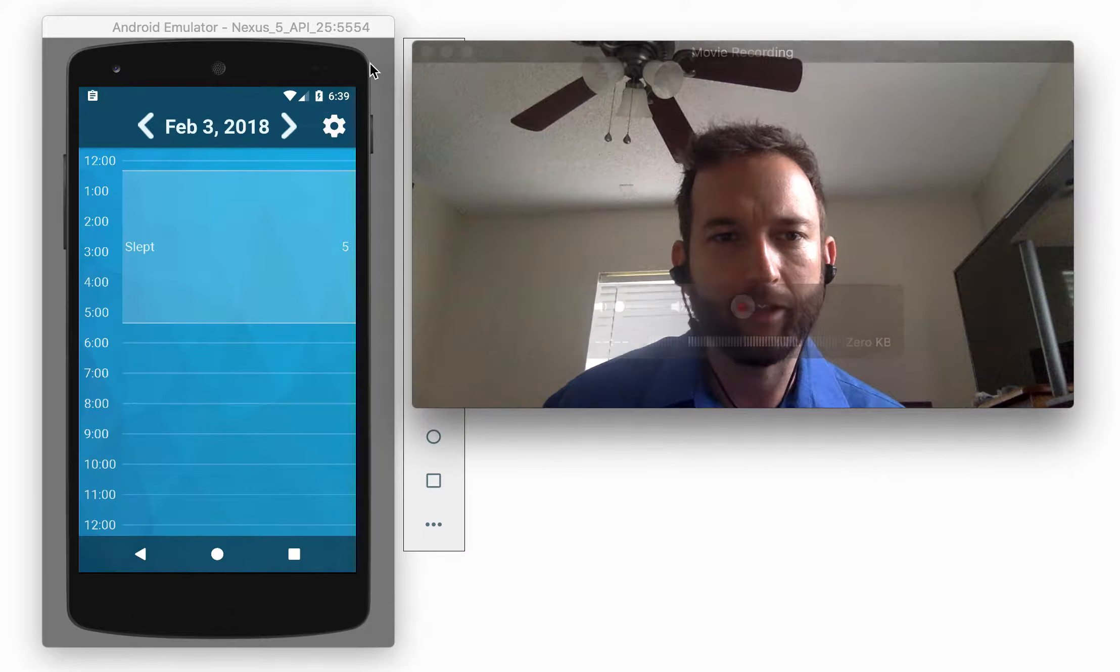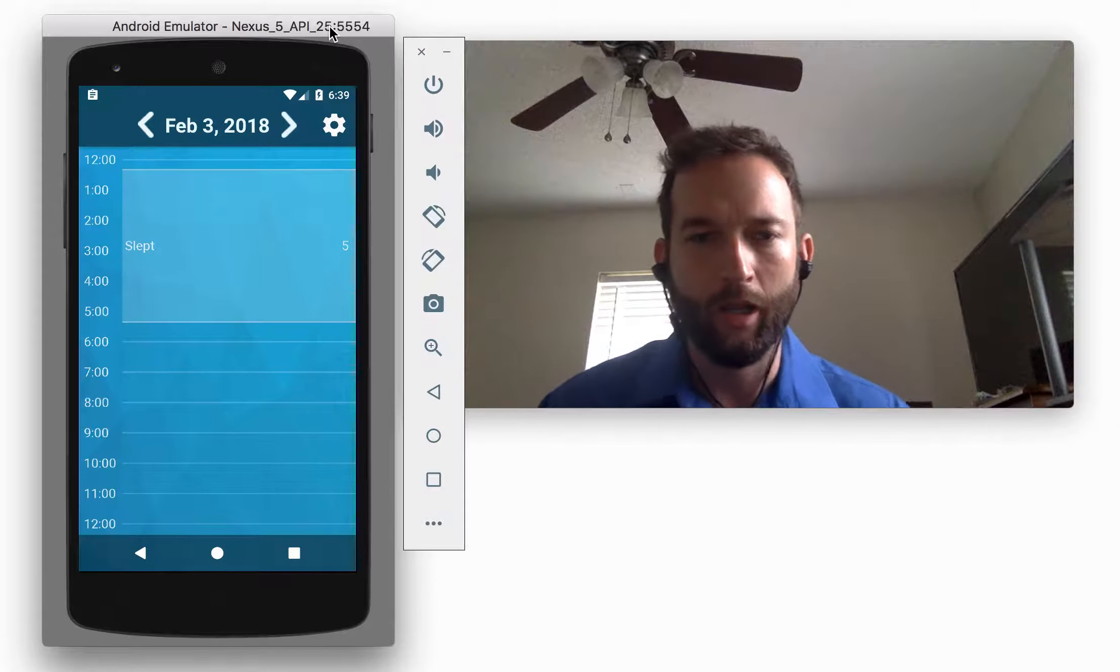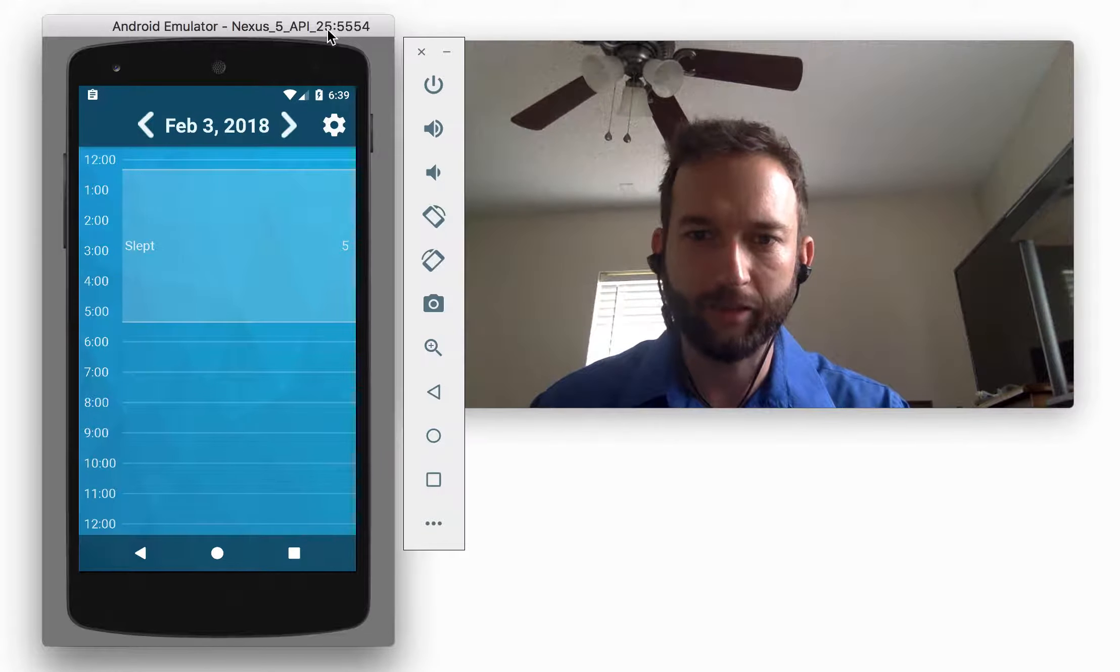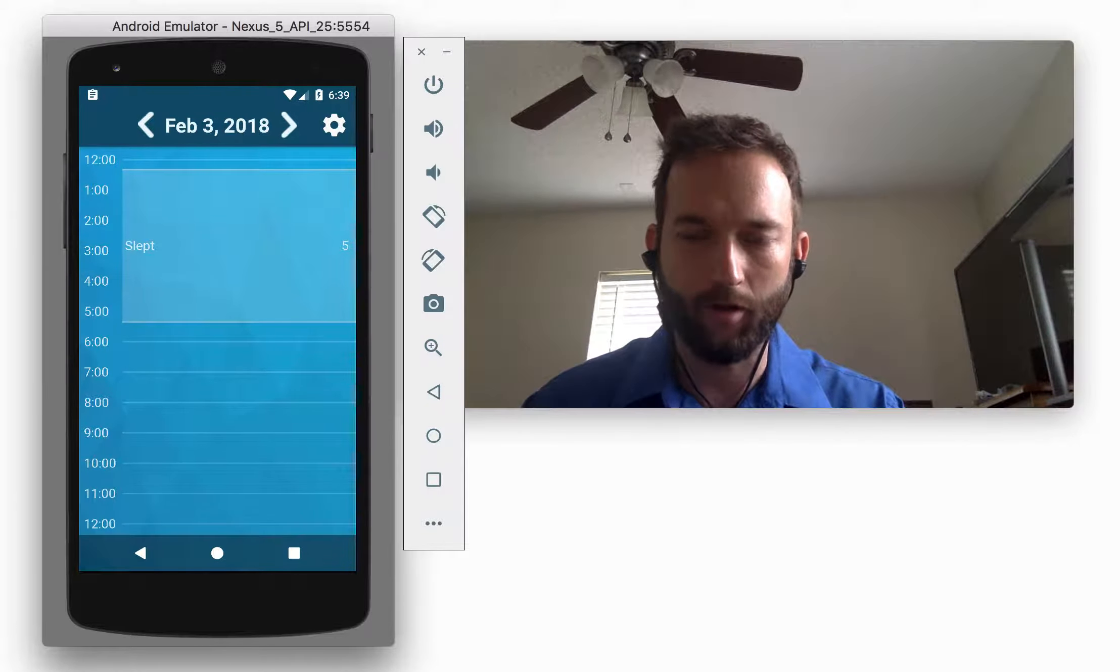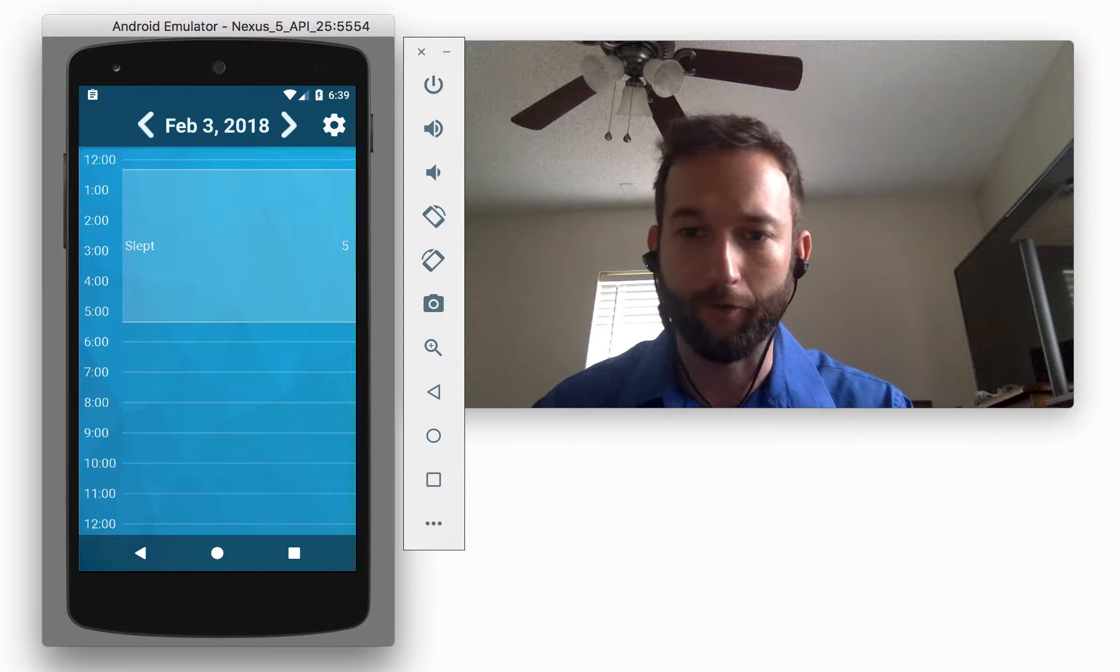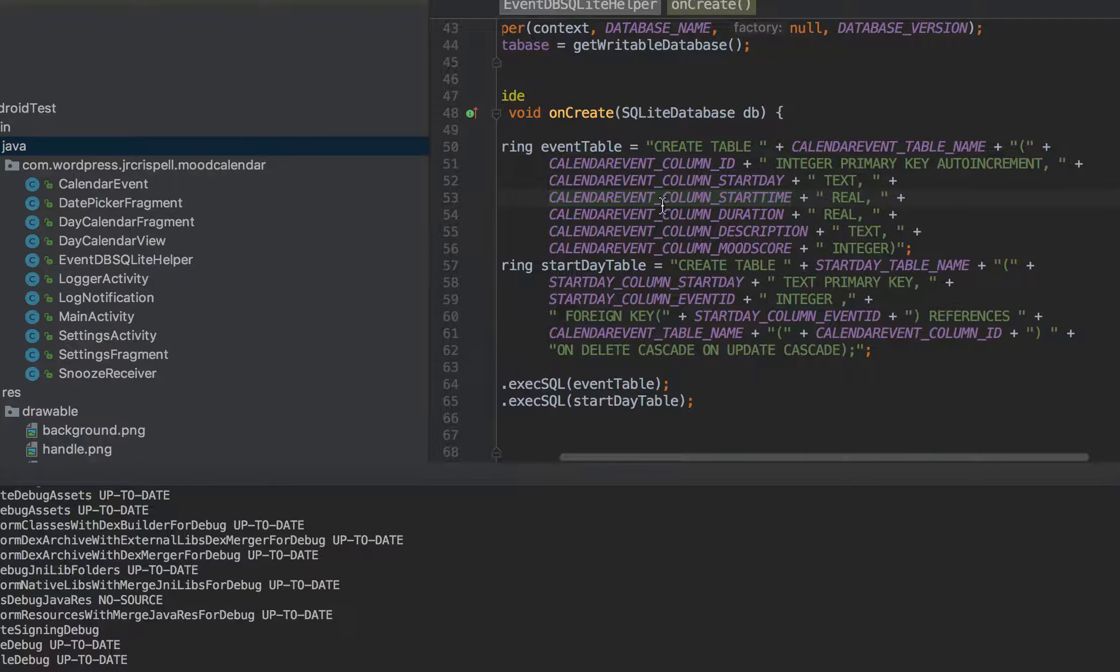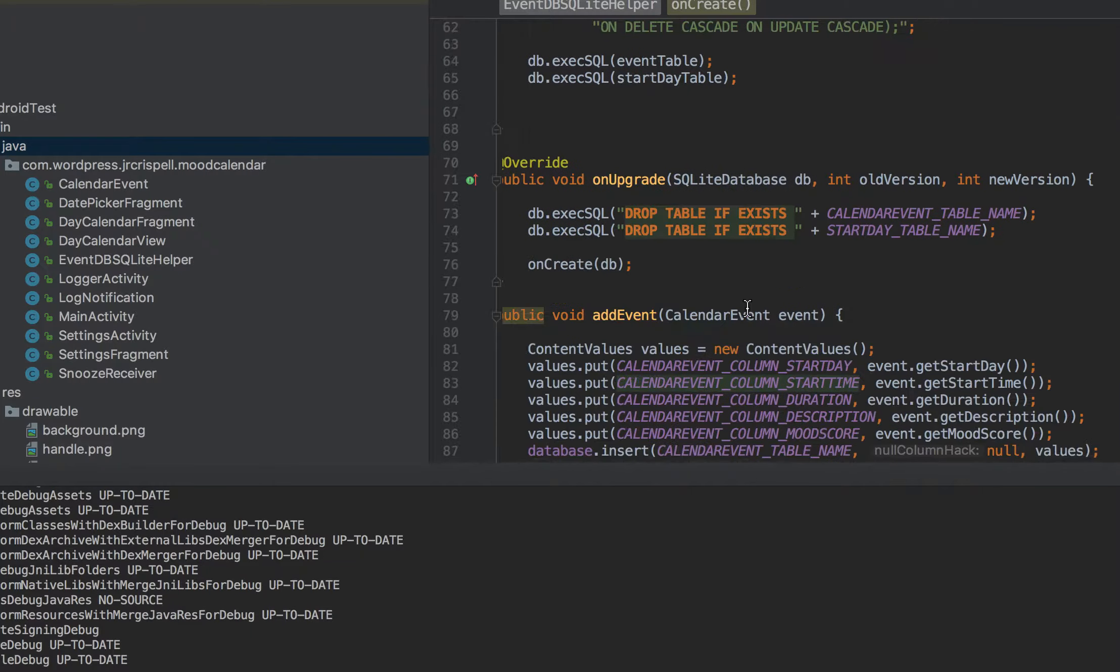And so this one, I did not use Firebase for. I actually just made a SQL database and I'm storing it on a folder on the phone. So I'll show you right here. You see here, this is the database I came up with.